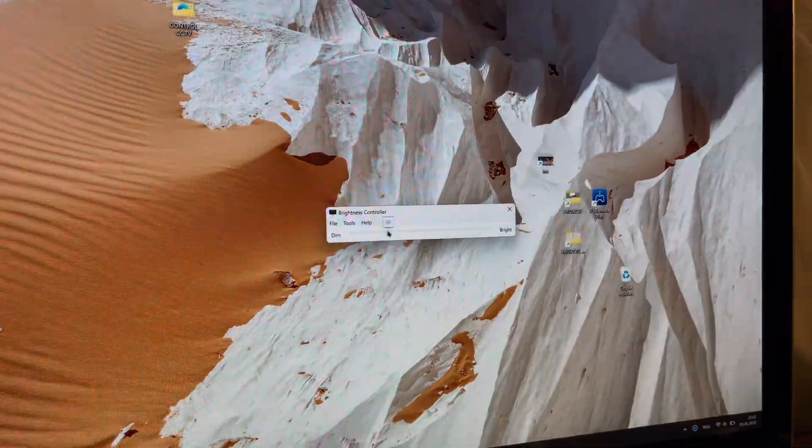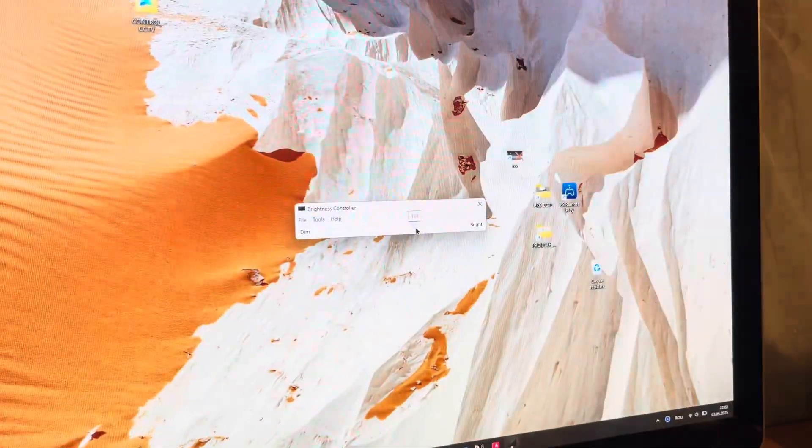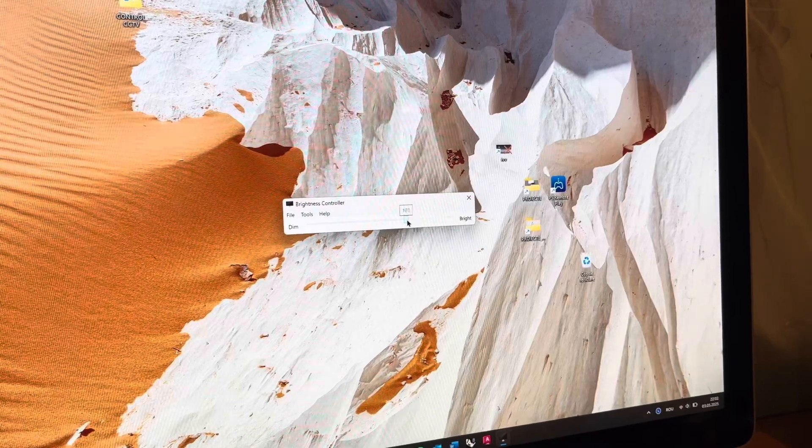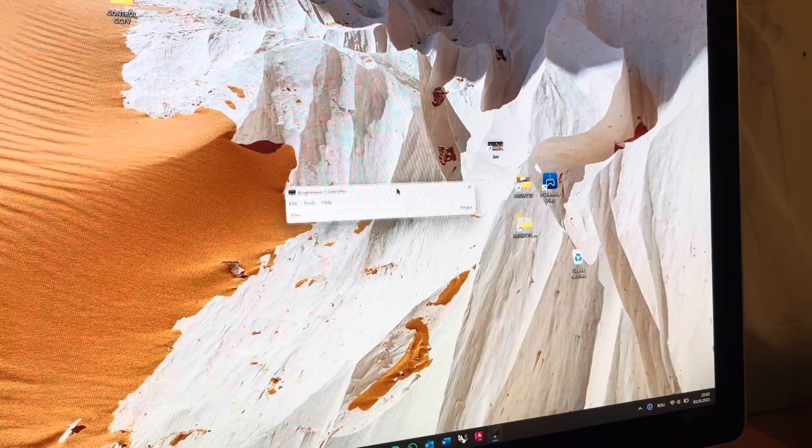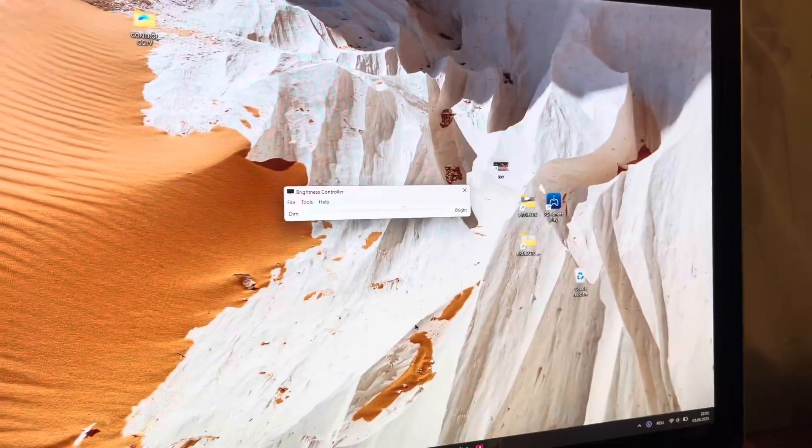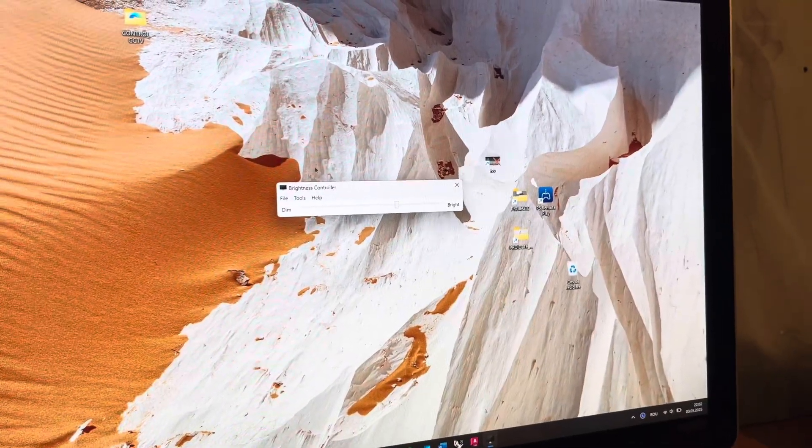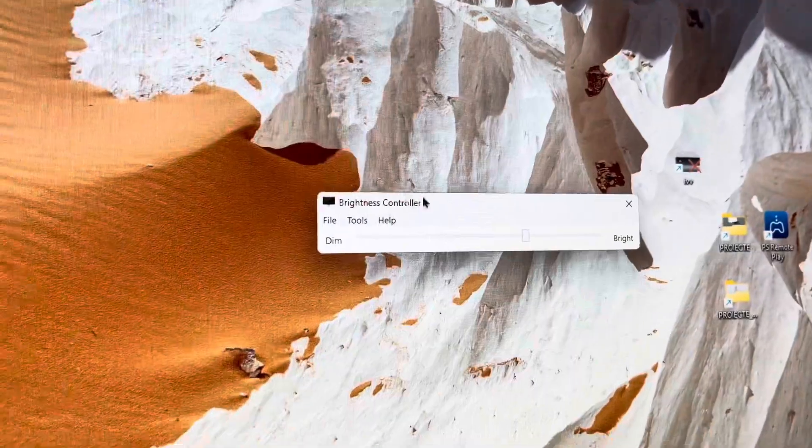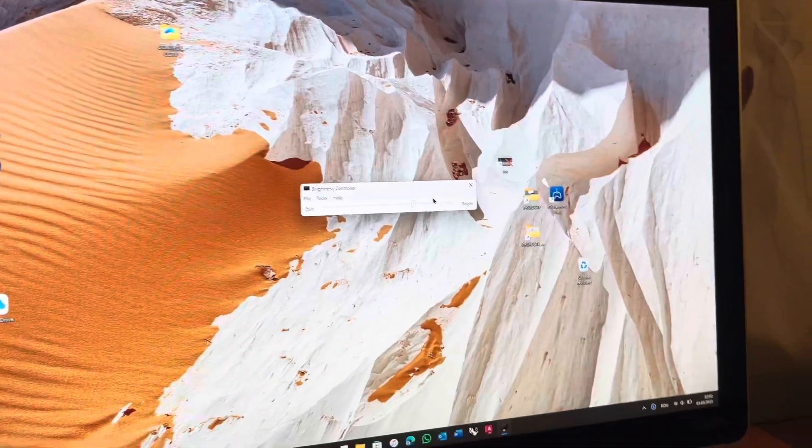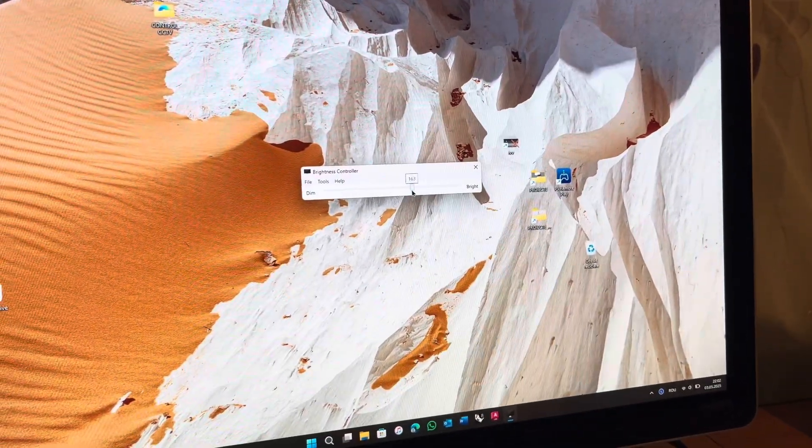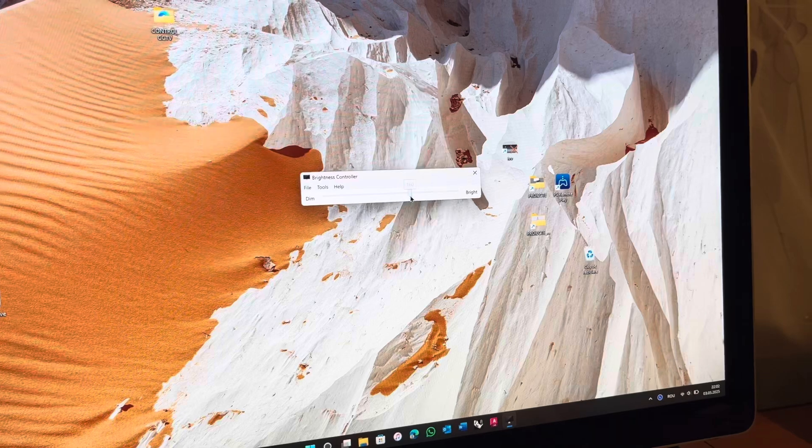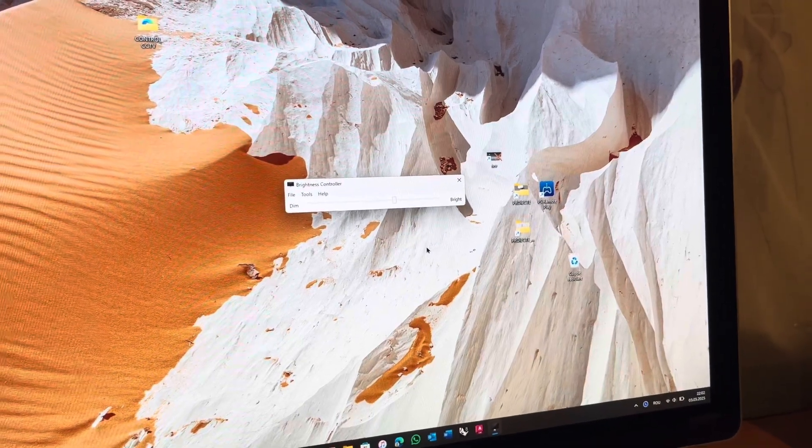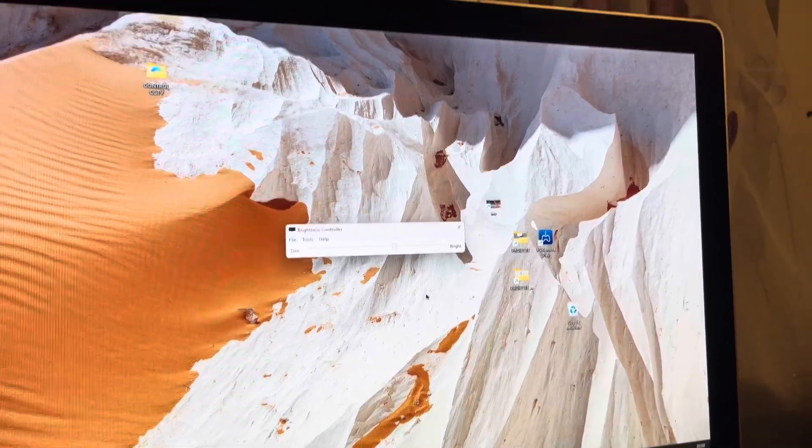As you can see, it works. One thing to keep in mind is that the speakers will only work if this brightness controller software is running. This is the way that the speakers and the microphone and probably the iSight camera will work.